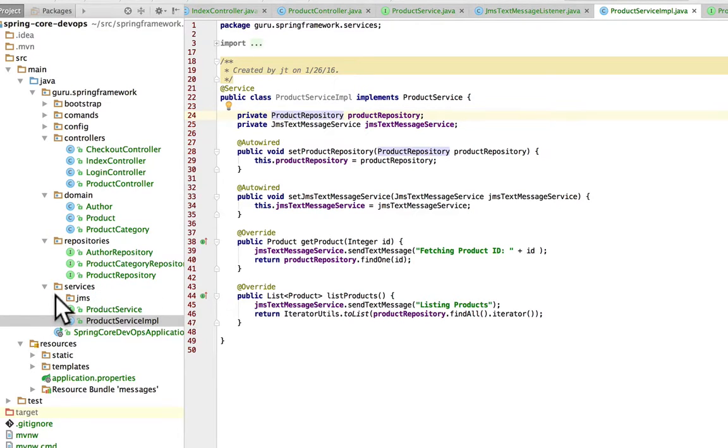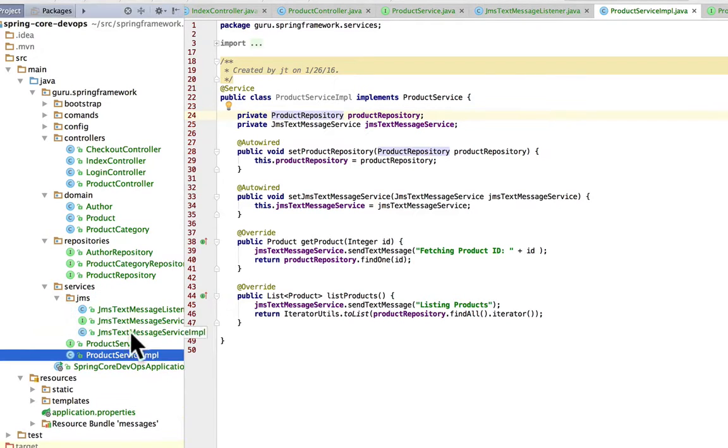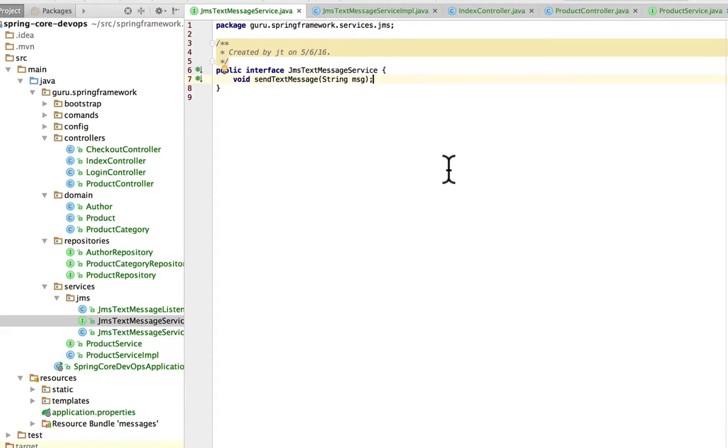Now the service implements an interface to send a message.